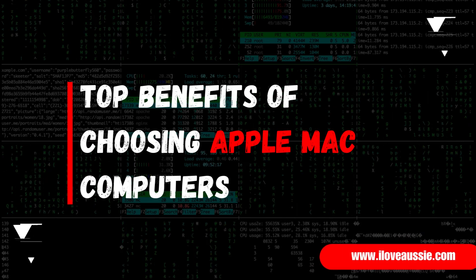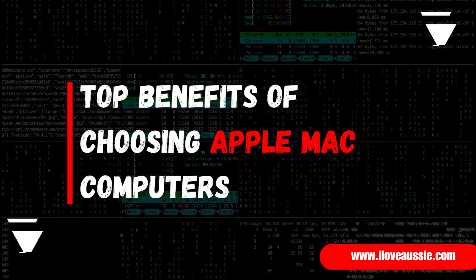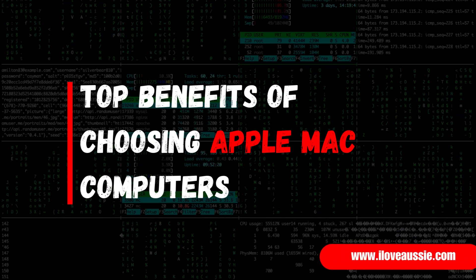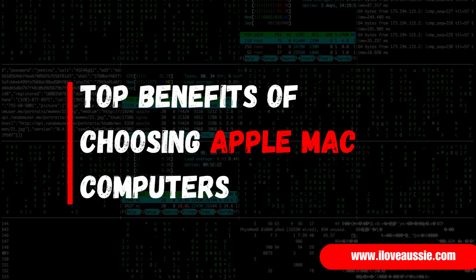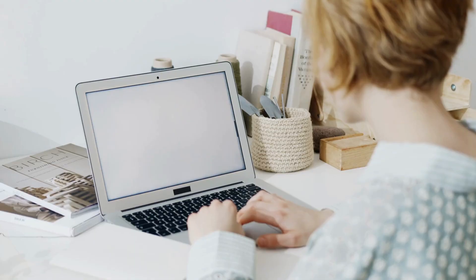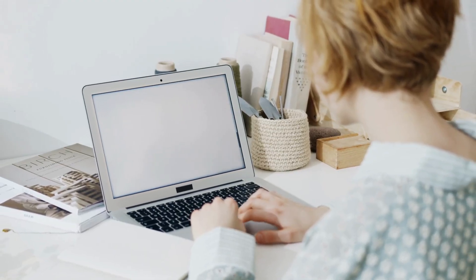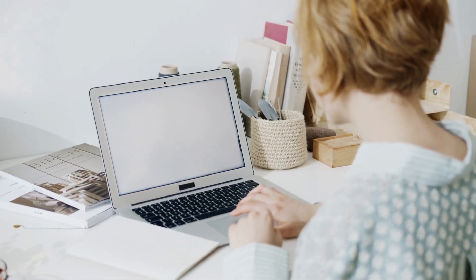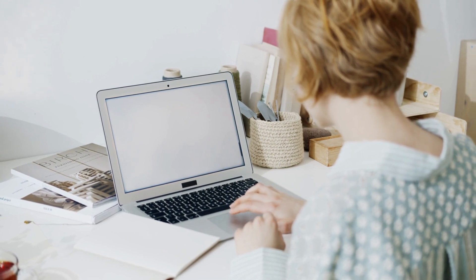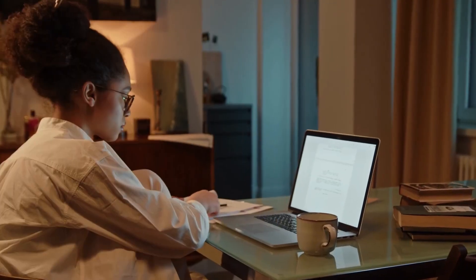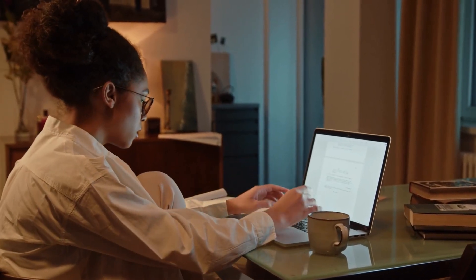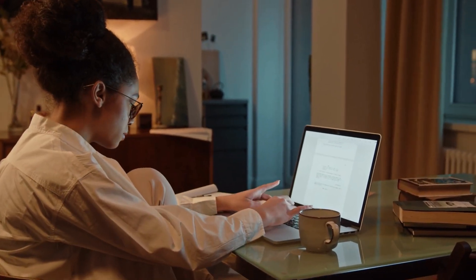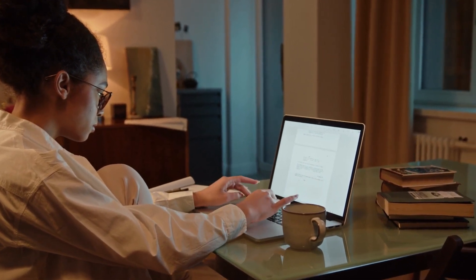Top Benefits of Choosing Apple Mac Computers: Their exceptional design, user-friendly interface, and powerful performance set them apart from other computer brands. In this blog post, we will explore the top benefits of choosing Apple Mac computers and why they continue to be highly regarded in the industry.